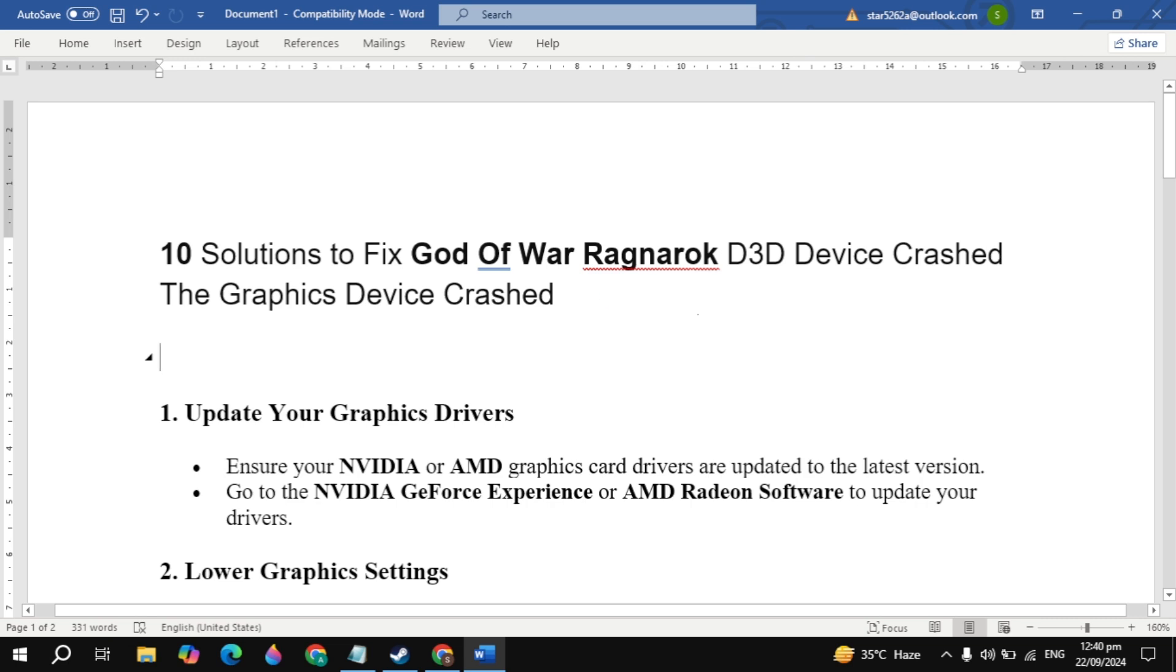Hi everyone. In this video, I will show you 10 solutions to fix God of War Ragnarok D3D device crashed, the graphics device crashed error on your PC.